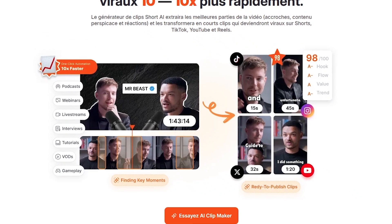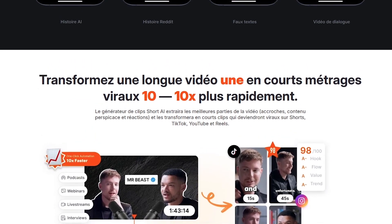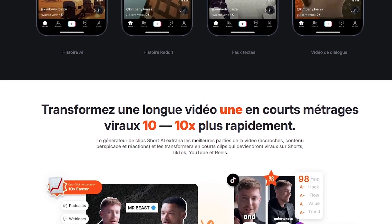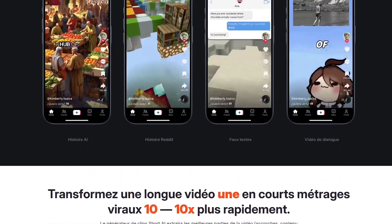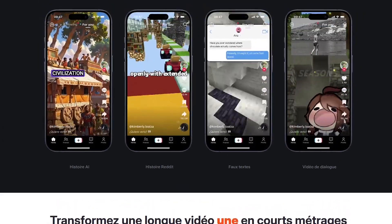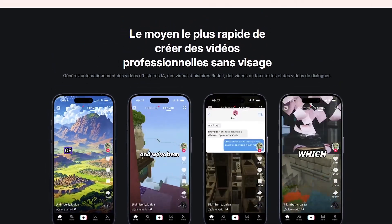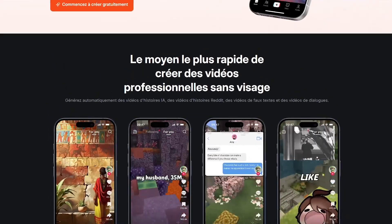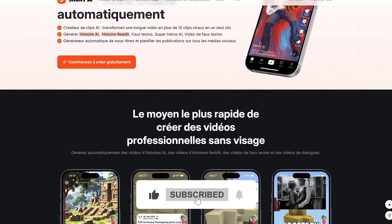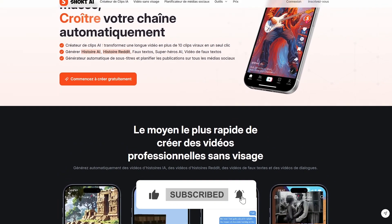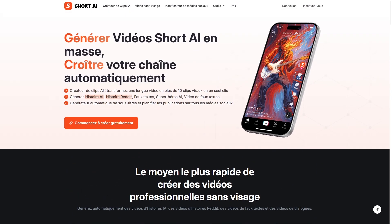To sum it up, whether you want to create story videos, Reddit narrations, fake text chats, dialogue scenes, or simply add captions quickly, Short AI makes it super easy — even for beginners. Check the affiliate link in the description if you want to try it out. If you found this helpful, leave a like and let me know in the comments what type of video you'd like to see next. Thanks for watching, and I'll see you in the next one.